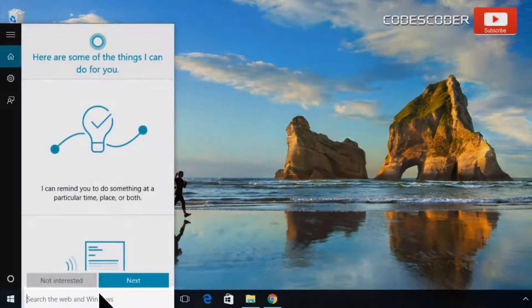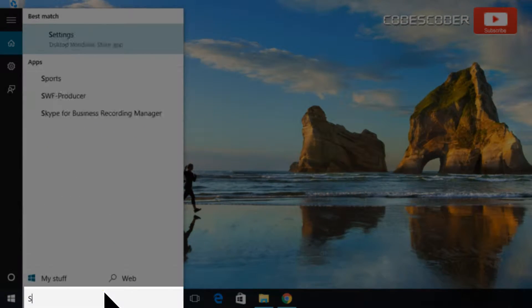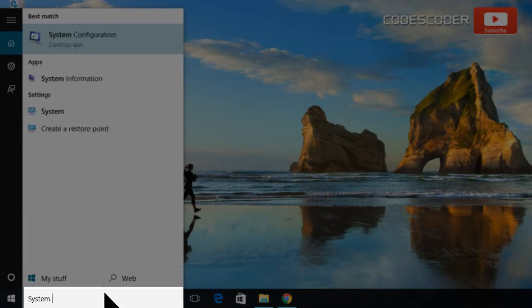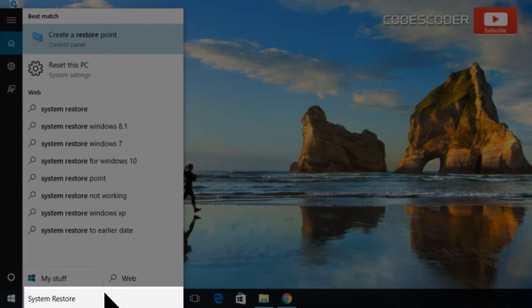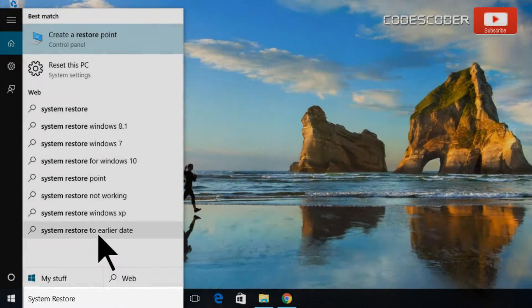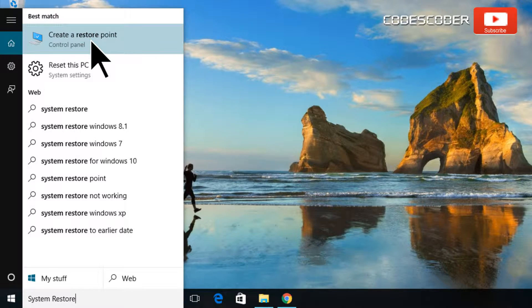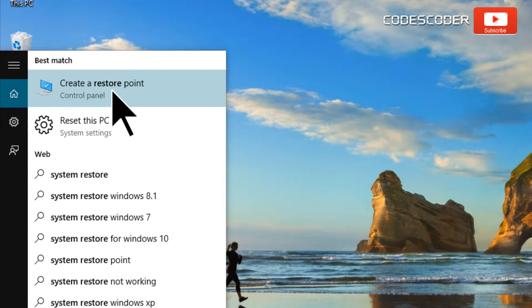Go to Start and search system restore. Now click on create a restore point.